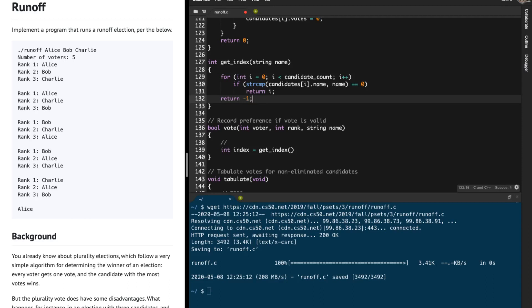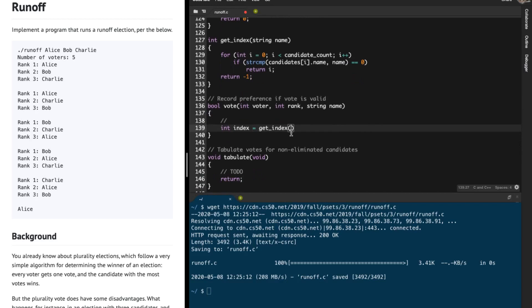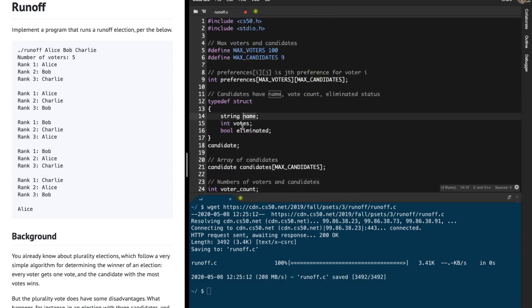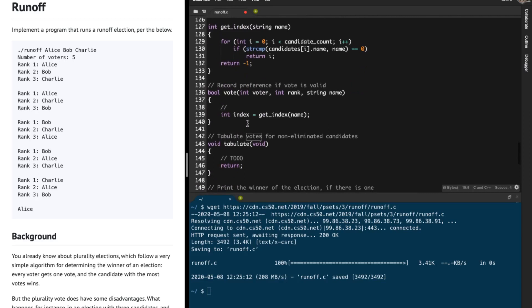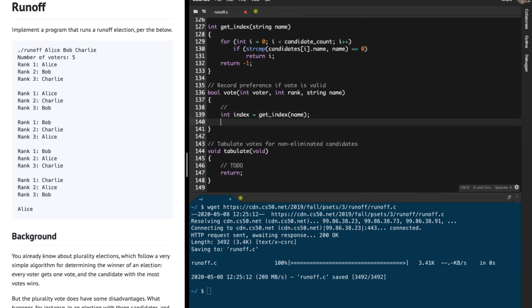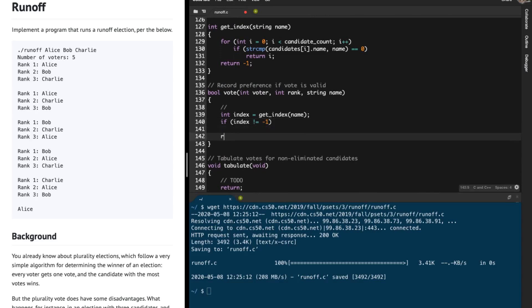Now I'm going to look at the vote function. Inside the vote function I'm going to ask for the index of that name in the candidates array. In this candidates array we've got the name of the candidate, the votes received by the candidate, and whether the candidate has been eliminated or not. After figuring out the index of the candidate, we're going to check if that index is negative one — if so, we must return false.